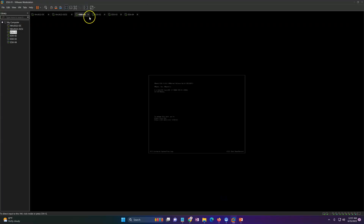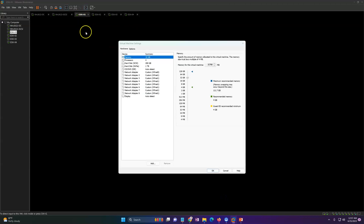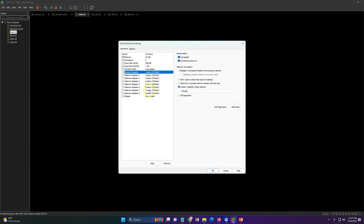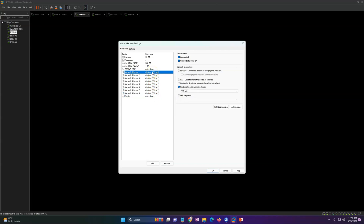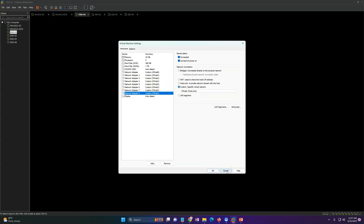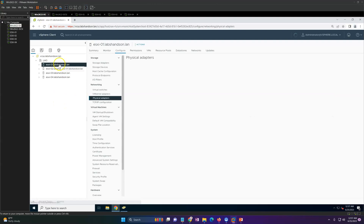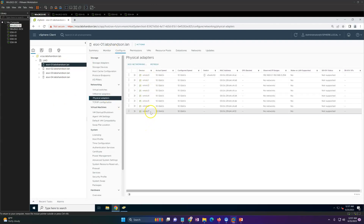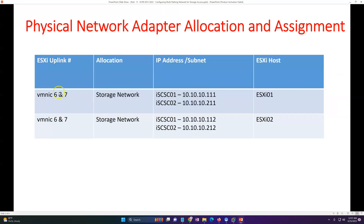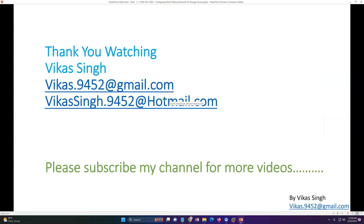I have eight NICs connected on each ESXi host. The last two NICs — VM NIC 6 and 7 — I'm going to use for storage. The rest will be used in upcoming videos for distributed switch management and VM access. You can confirm these two NICs are configured at 10 Gbps speed, which is good.